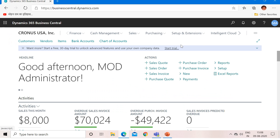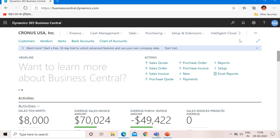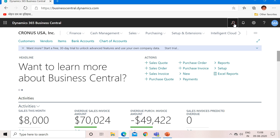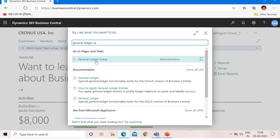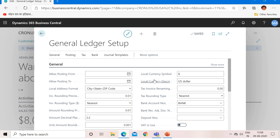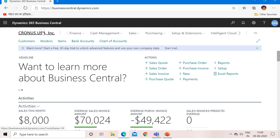Let me open up Business Central. Before we introduce a new foreign currency in our system, let us understand what our local currency actually is. To check the local currency, go to General Ledger Setup — type 'General Ledger Setup' and click on the link. You will find that the local currency description is US Dollar, which means this system is using USD as its local currency.